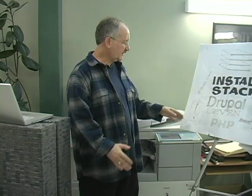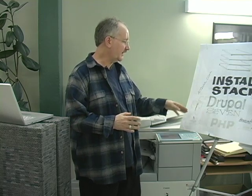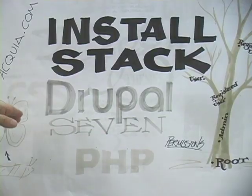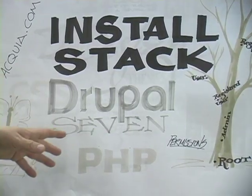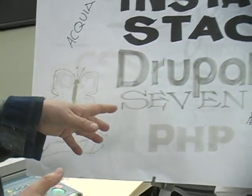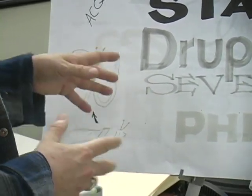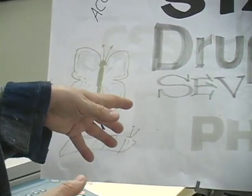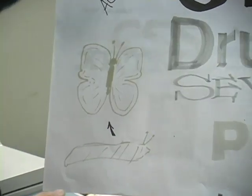It's almost like a cocoon and a butterfly. When you finish doing your website on your computer using the Drupal stack.